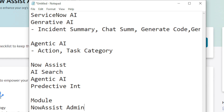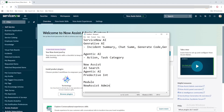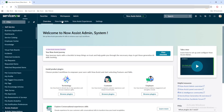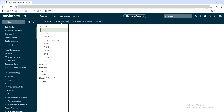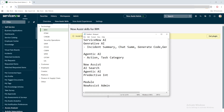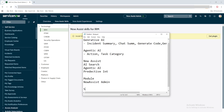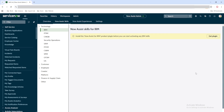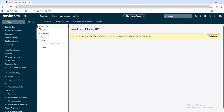We are starting from the Now Assist Admin module. In your ServiceNow instance, we have Now Assist Skills, and for doing any kind of agentic or AI work, skills are a very important factor. In the Now Assist Skills section, you can see multiple categories: modular technology, customer, employee, creator, and platform — and you can view them by category and subcategory.